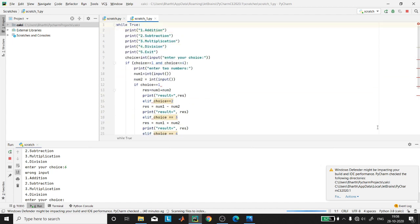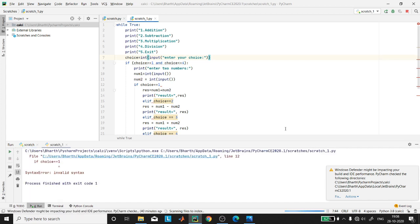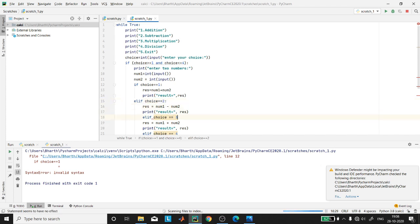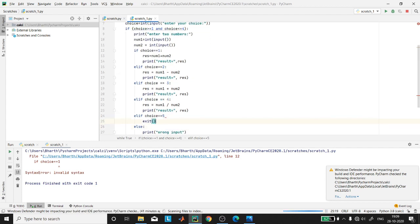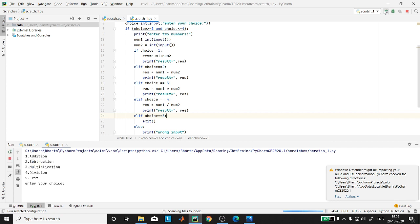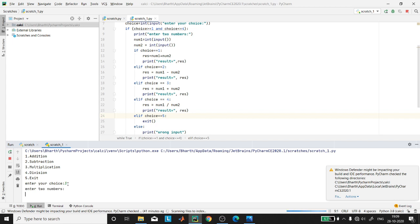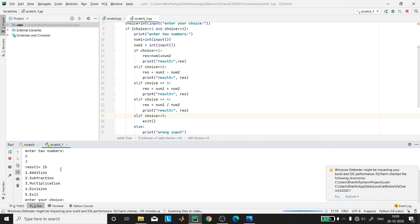Now let us run this program. You can see it is asking us to enter our choice. I am interested in multiplication so I put 3 and press enter. It asks me to enter two numbers; I put 5 and 3. The result you can see is 15. It comes back to the main menu. Now I put 8, which is not between 1 and 5, and it shows me 'wrong input' then goes back to the main menu.